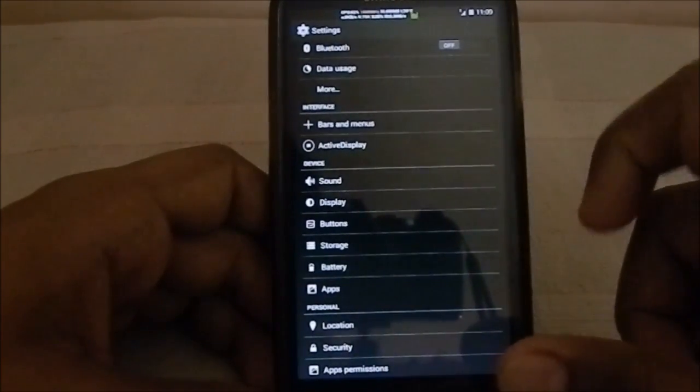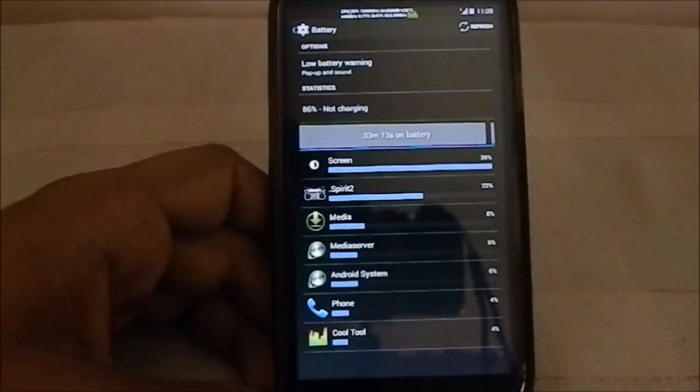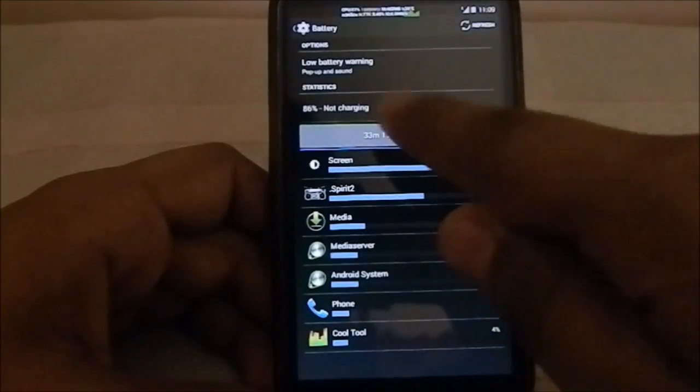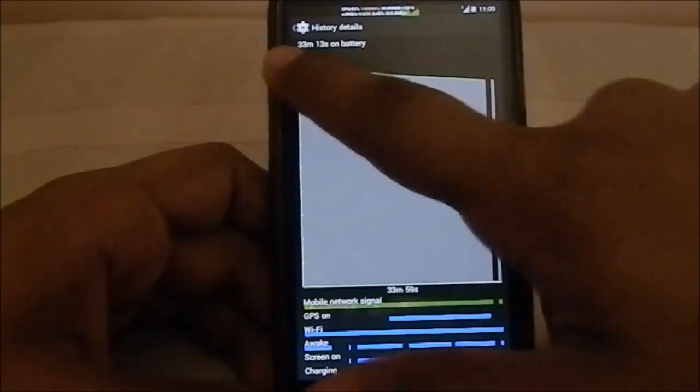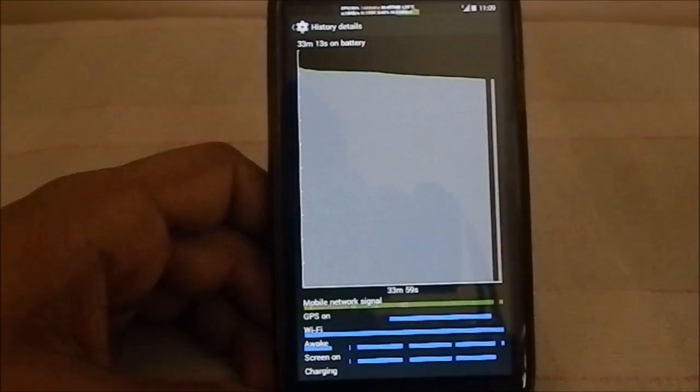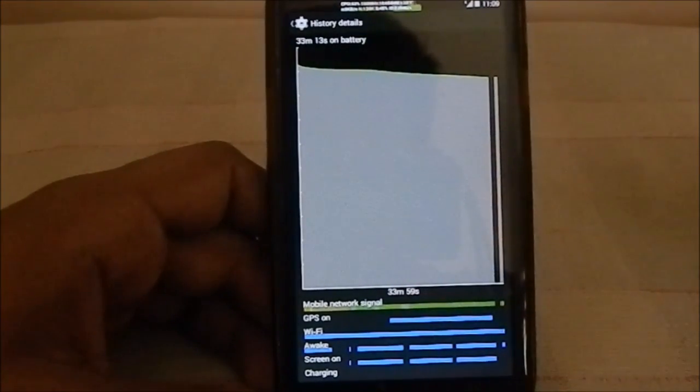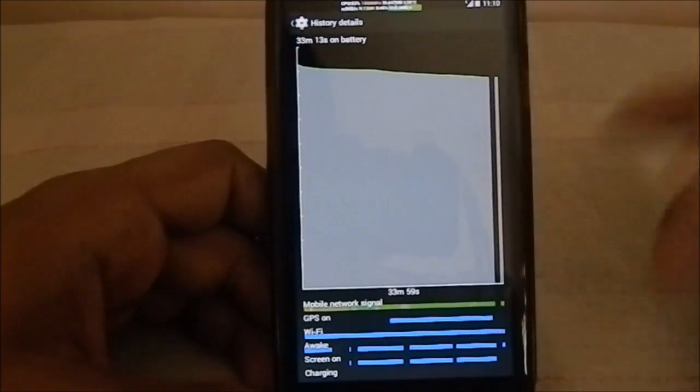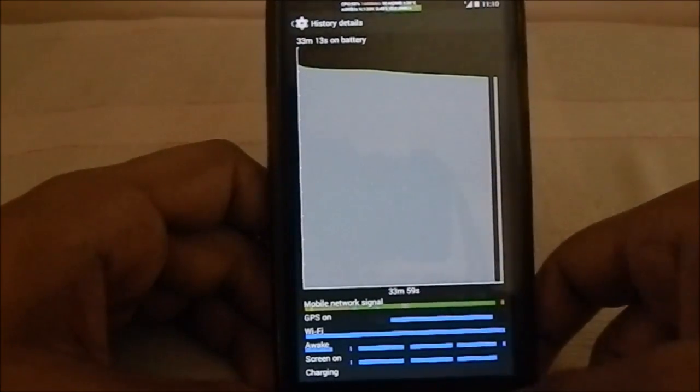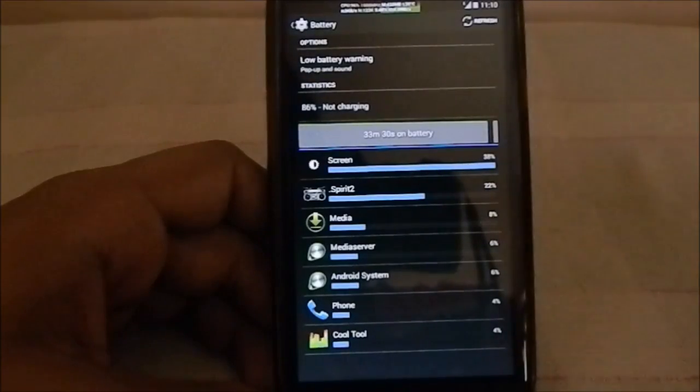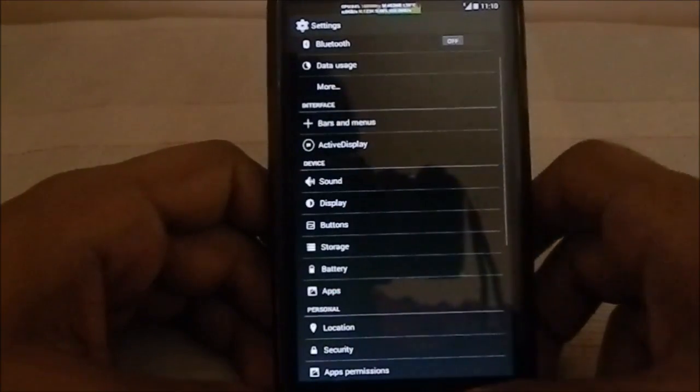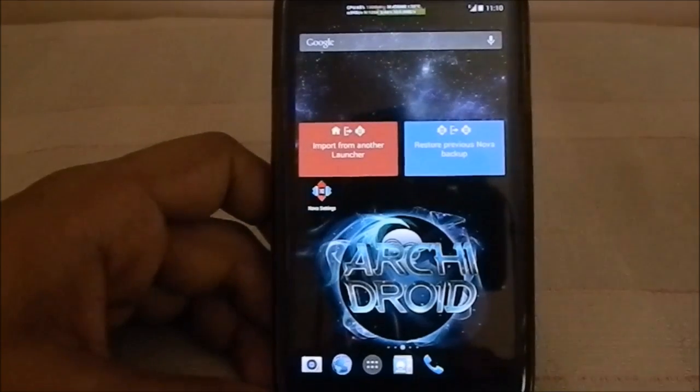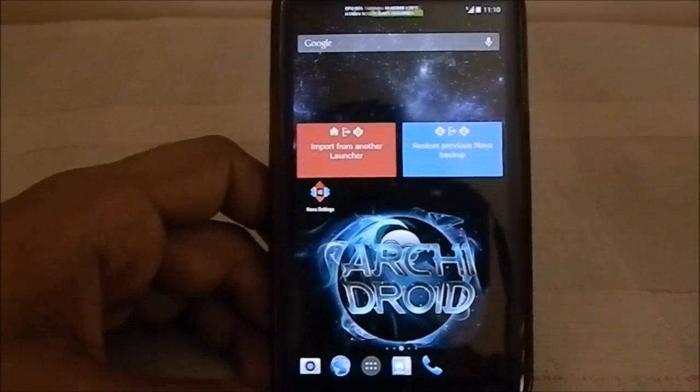In 30 minutes I've gone from maybe five percent, yeah I guess three percent. In 33 minutes I've gone down three percent with the screen on most of the time. That's pretty good I would say for an AOSP-based ROM.